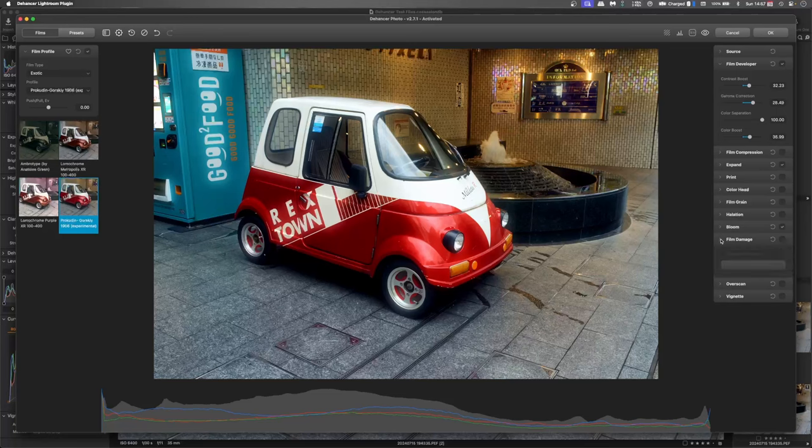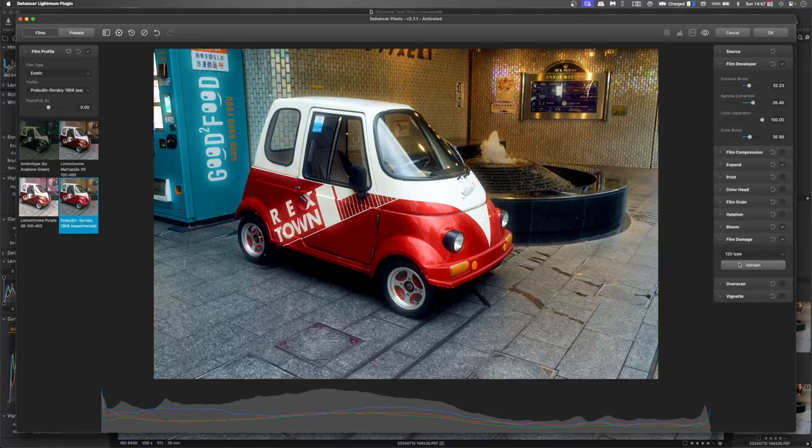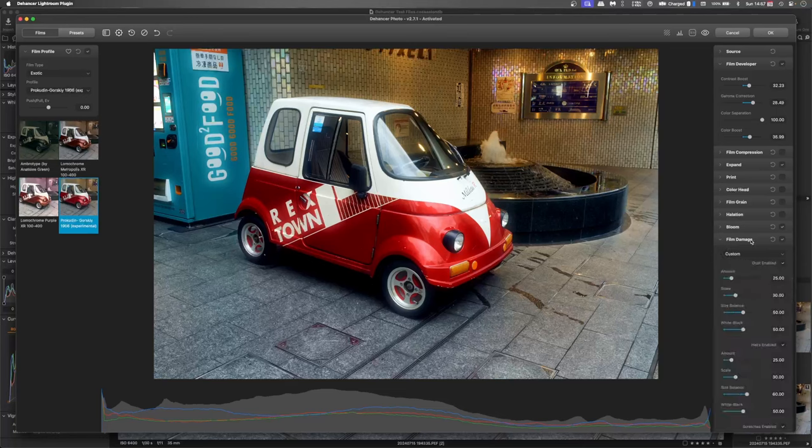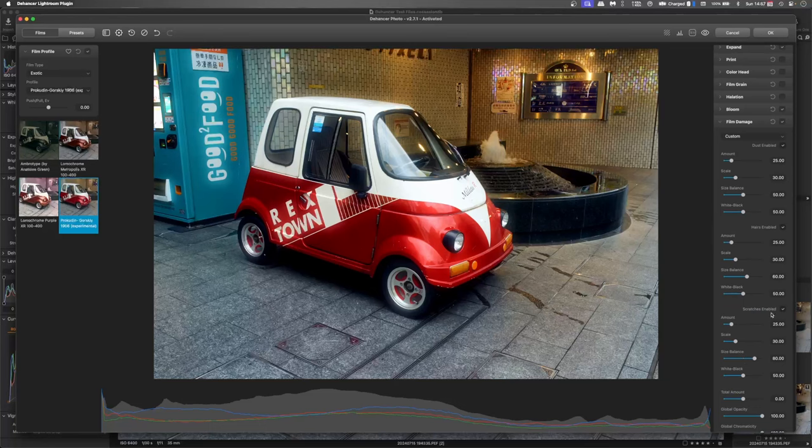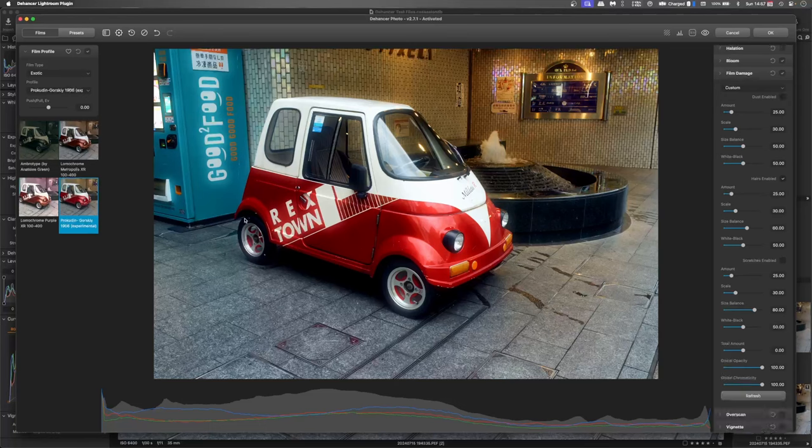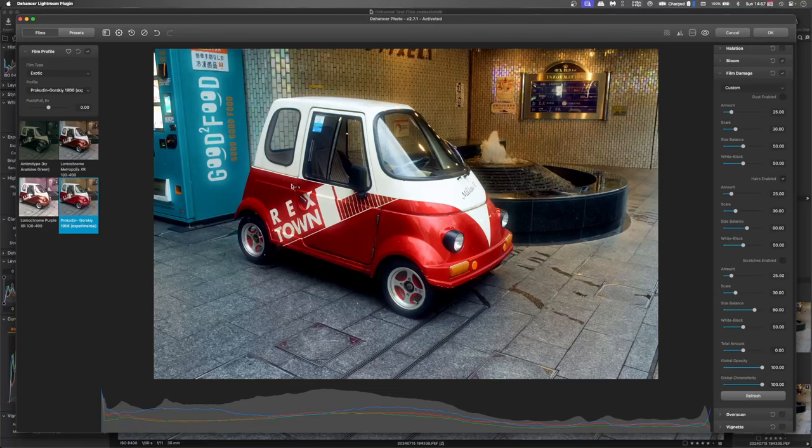And a little bit of film damage. 120 type. Custom. I don't want scratches. And maybe just a few hairs. Just to give it a little bit of authenticity. So yeah. So there's one there, one there. There's nothing obvious until you start looking closely.